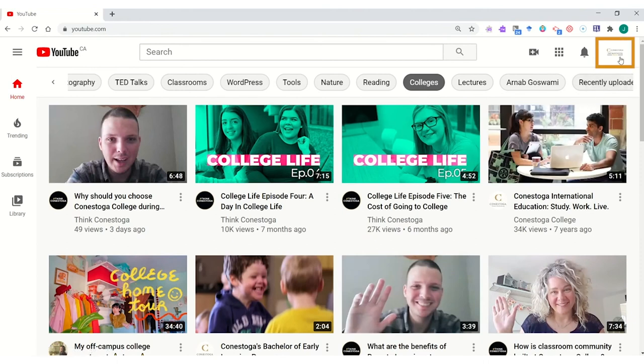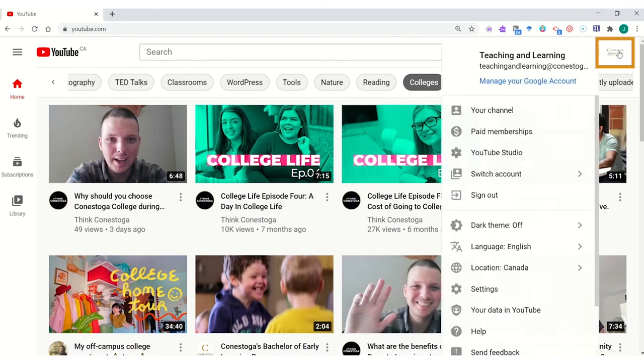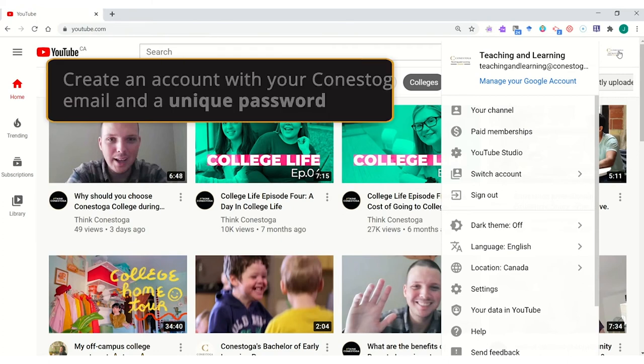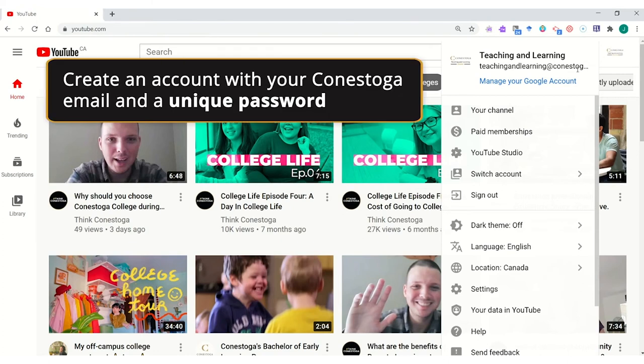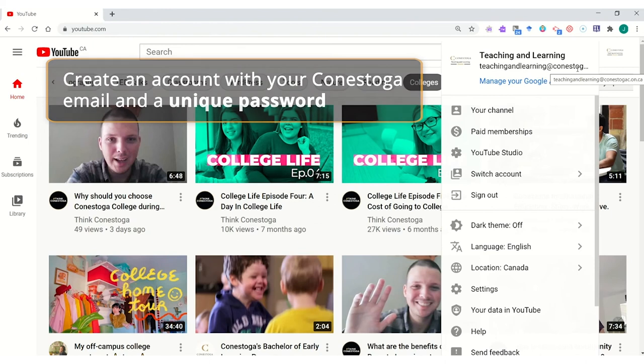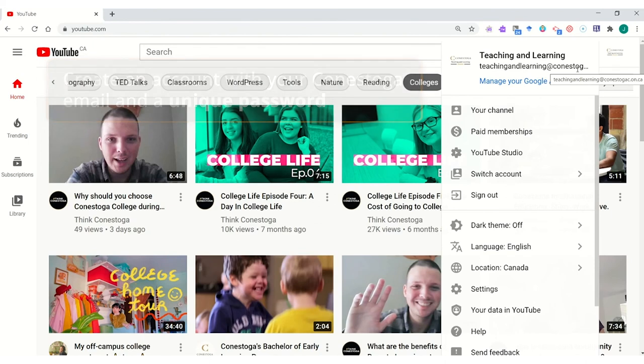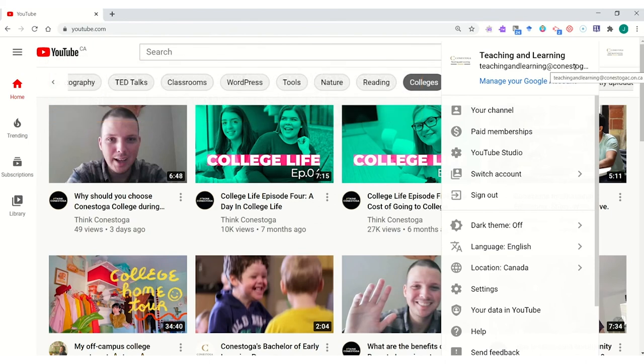On YouTube, you can see that in the top right corner, Teaching and Learning has our own YouTube channel. This is created using our Conestoga College email and a unique but distinct password. Learn more in other videos about how to create a YouTube channel account.